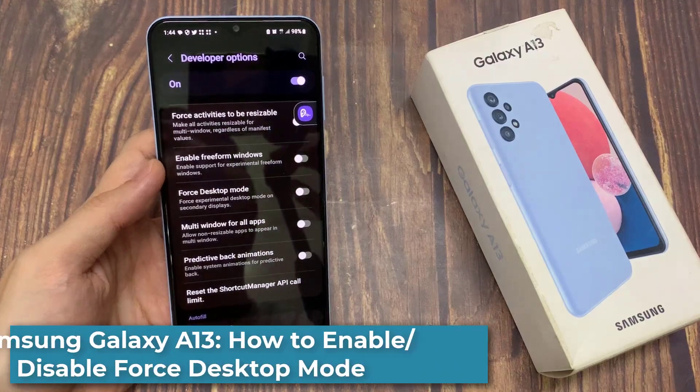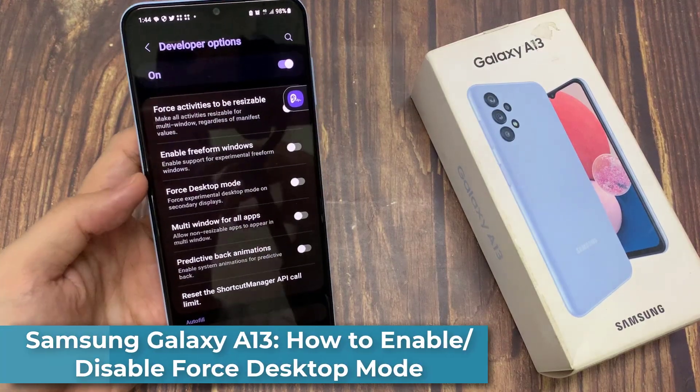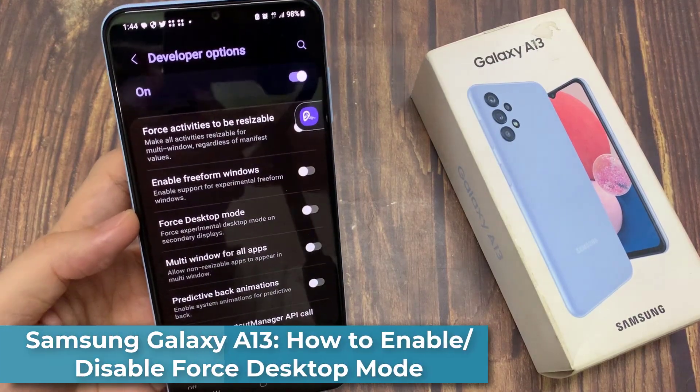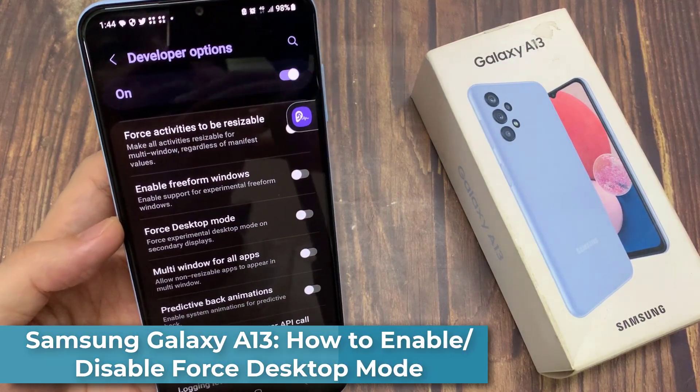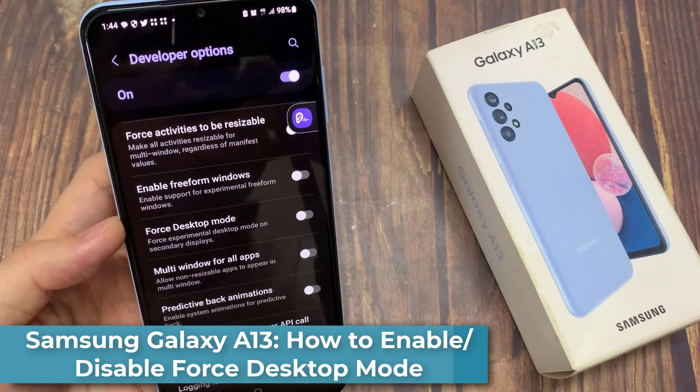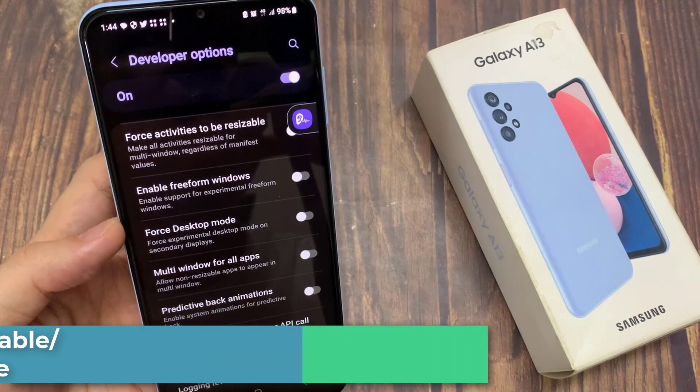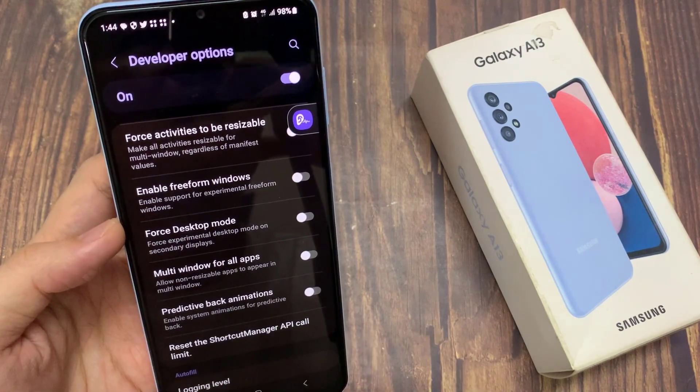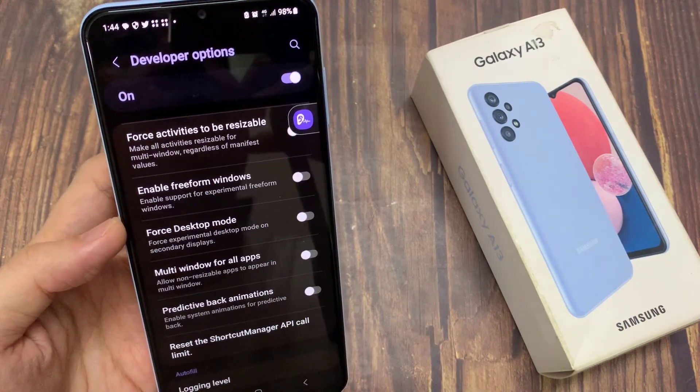Hi everyone! In this video, we're going to take a look at how you can enable or disable Force Desktop Mode on the Samsung Galaxy A13.